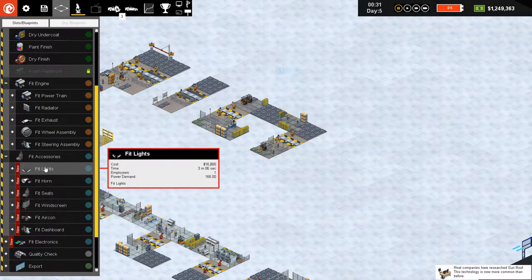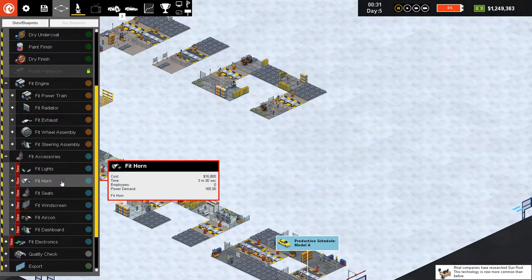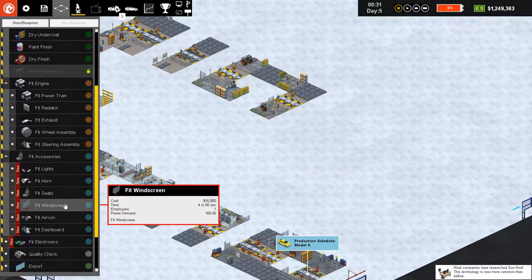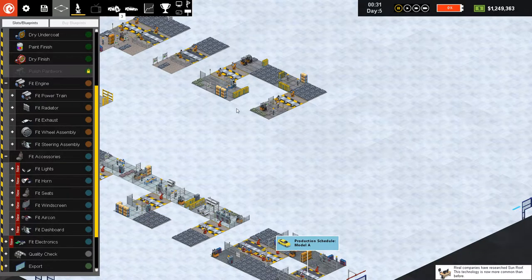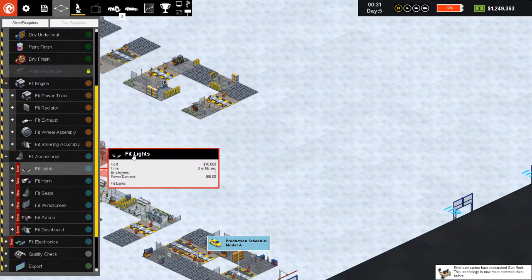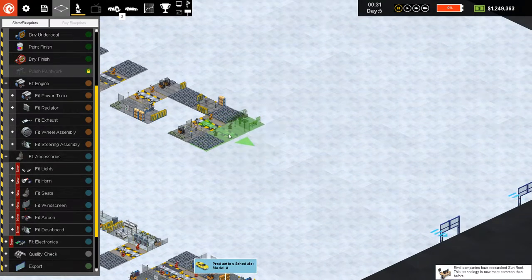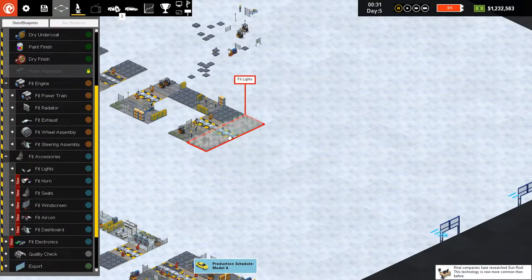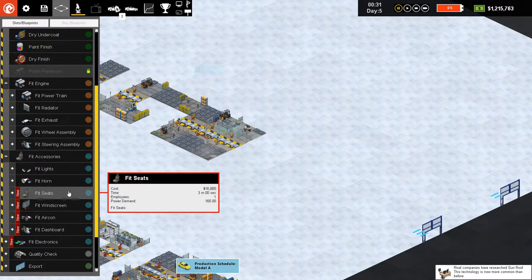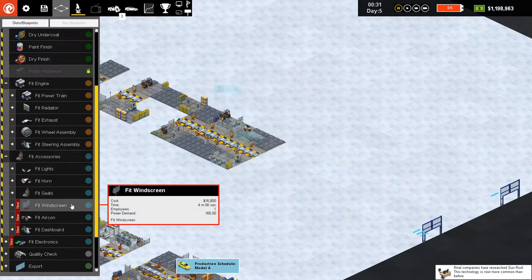We have a more and more detailed production line — we can now have lights, horn, seats, and windscreen upgraded separately. Let's add those things: three minutes for lights, three minutes for horn, three minutes for seats.